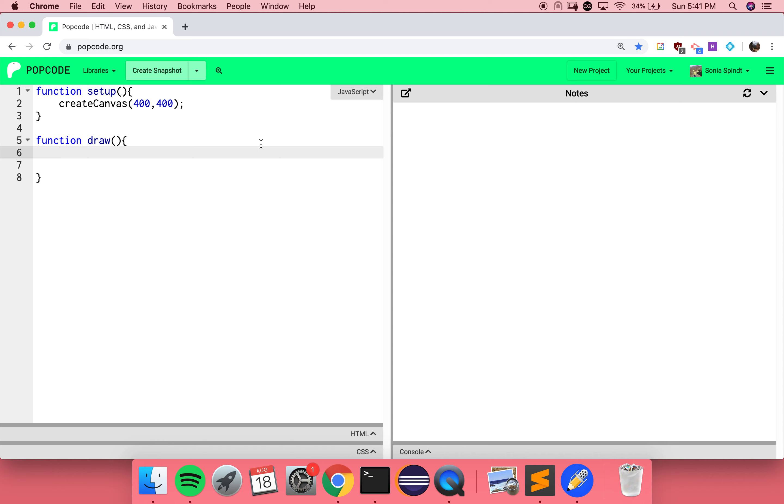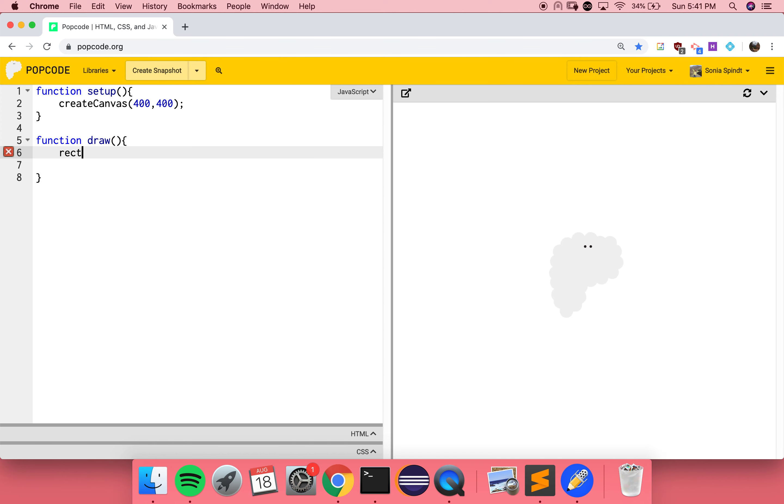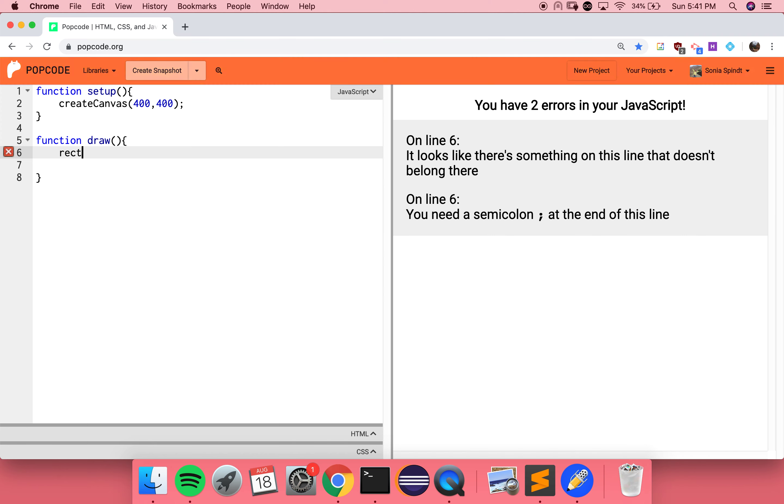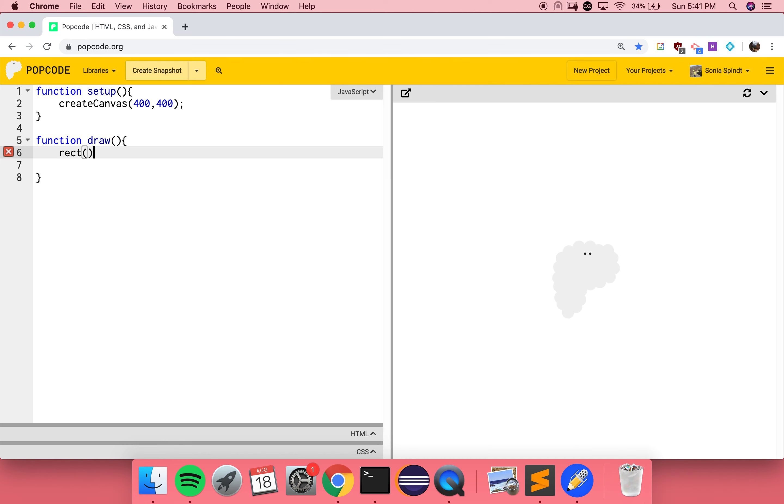Let us finish the definition of draw. Let's say we wanted to draw a rectangle. Can you remind me, how do I draw a rectangle? To draw a rectangle, I need to call the rect function. I remember that functions have inputs that tell the function how to behave. I start by typing the name of the function, then I need parentheses, and then I always end everything with a semicolon.